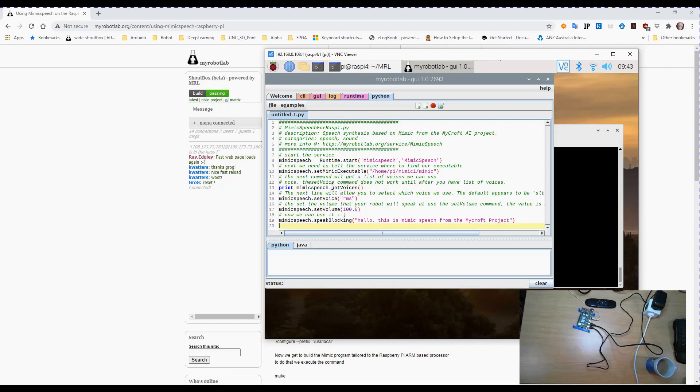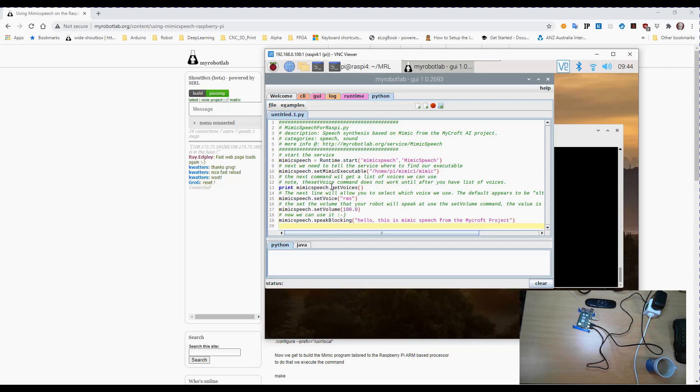So all we're doing here is Mimic Speech is going to be the name of the service we're using. Run start Mimic Speech. Mimic Speech set Mimic executable. Now in the case of the Windows machine it'll be configured by default to go to the Windows executable that it shipped with MRL.